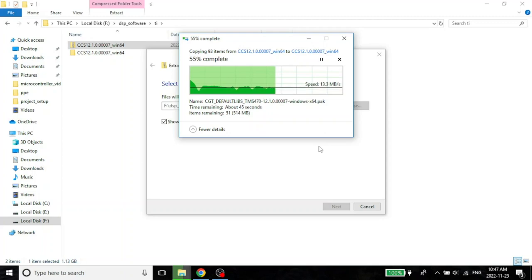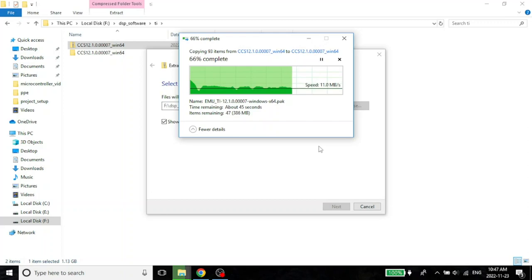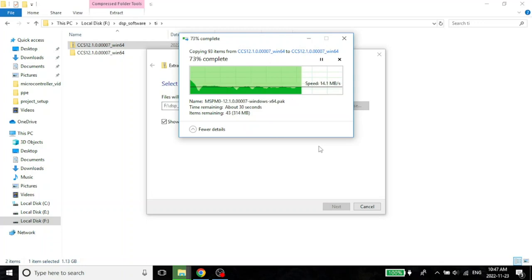But again, this is nothing to do with DSP. This is just system management. And I am no fan of Windows. Unfortunately, Windows is not something I am very fond of nor do I have a lot of faith in.